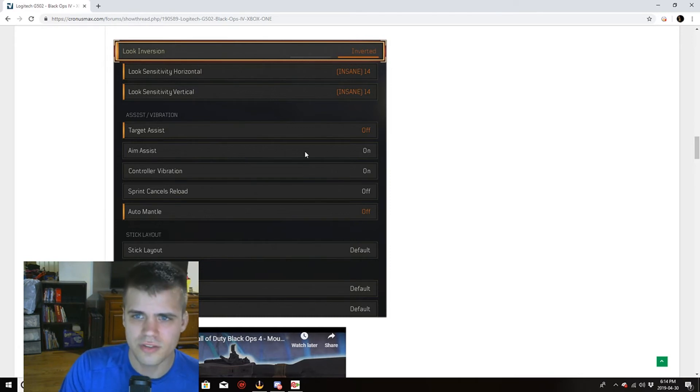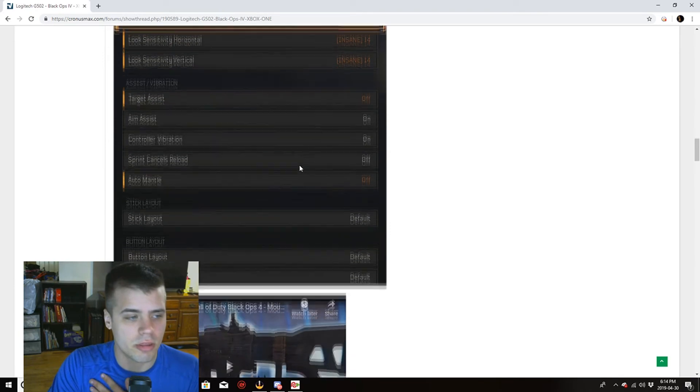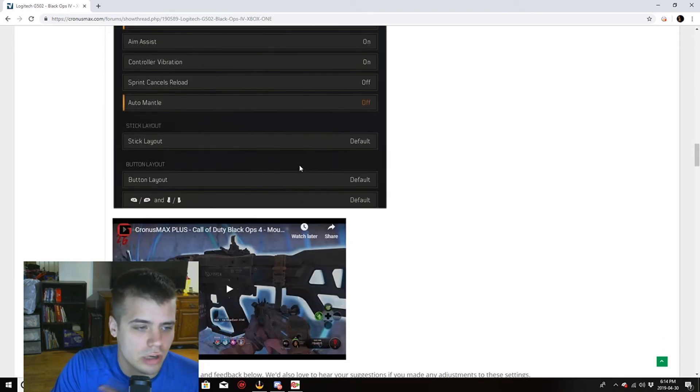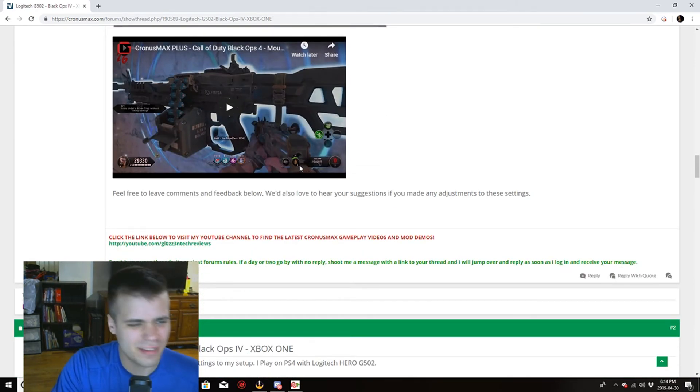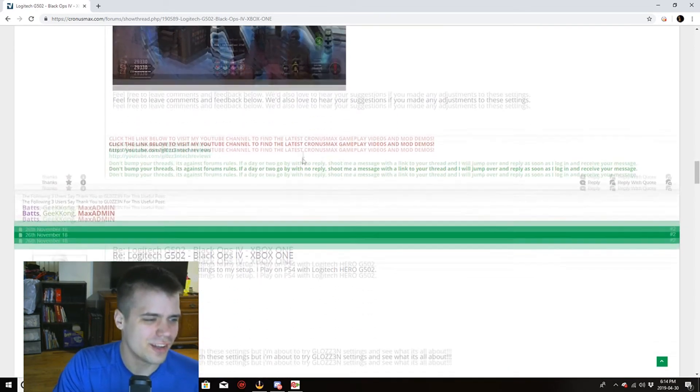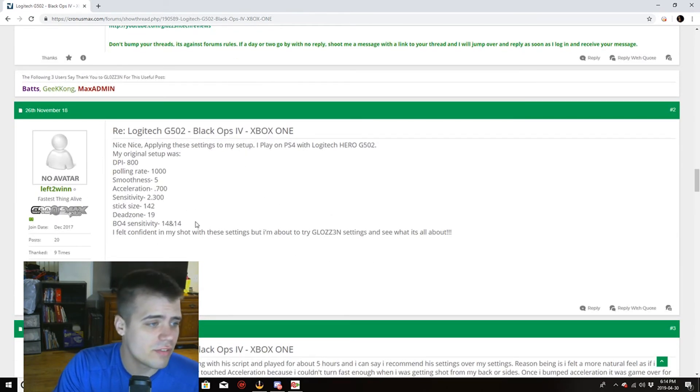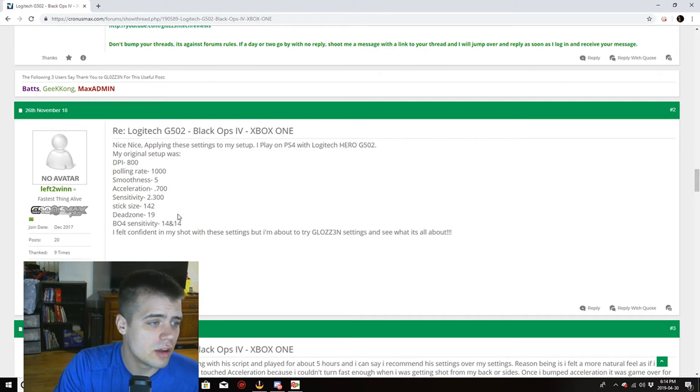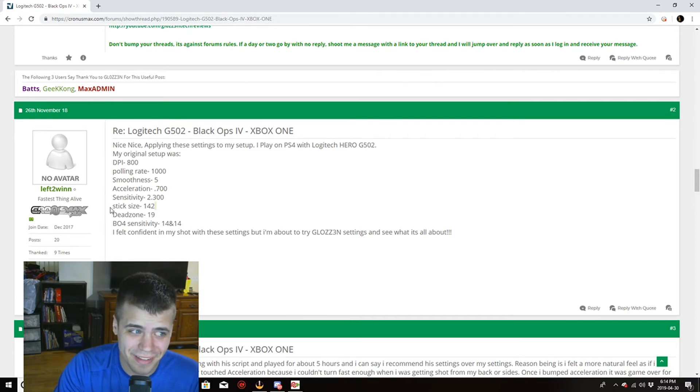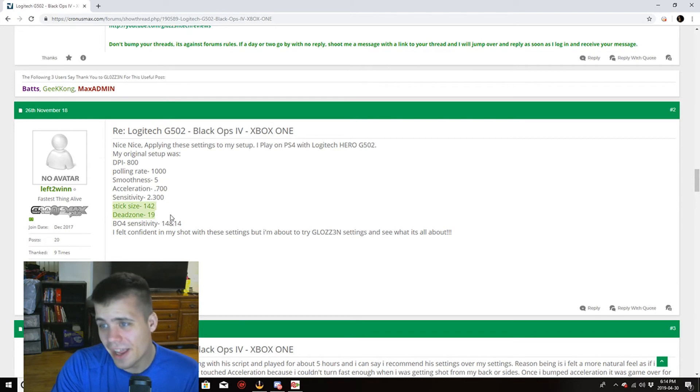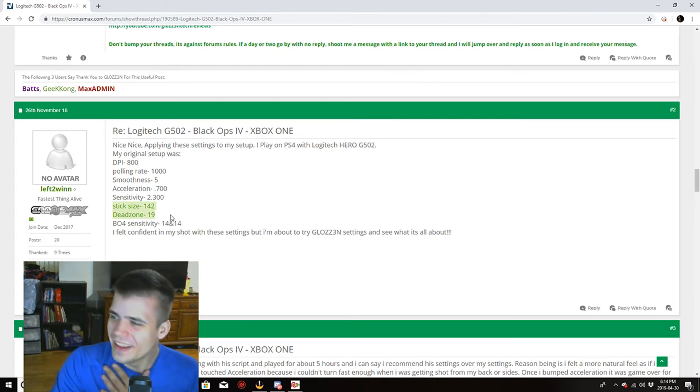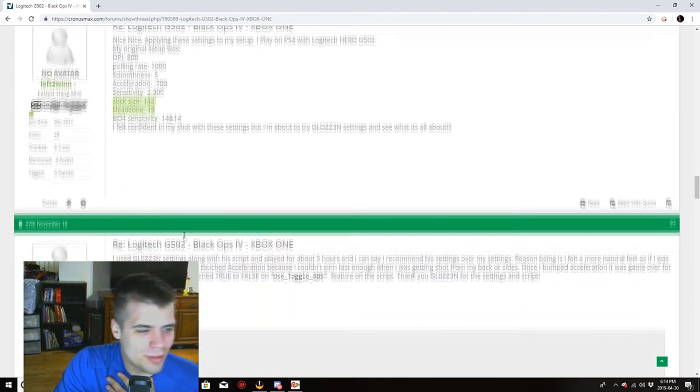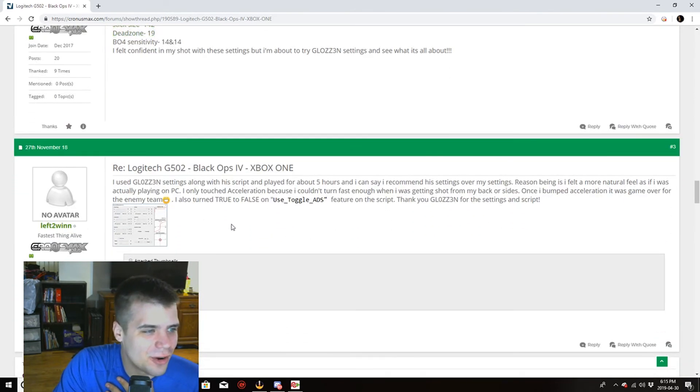He's got aim assist on, target assist off. I just turn everything off. I can't stand aim assist using mouse and keyboard, it doesn't feel right man, it feels dirty. But alright, so pulling rate, smoothness, acceleration, sensitivity. I almost read that completely wrong. Man that almost went completely wrong alright.